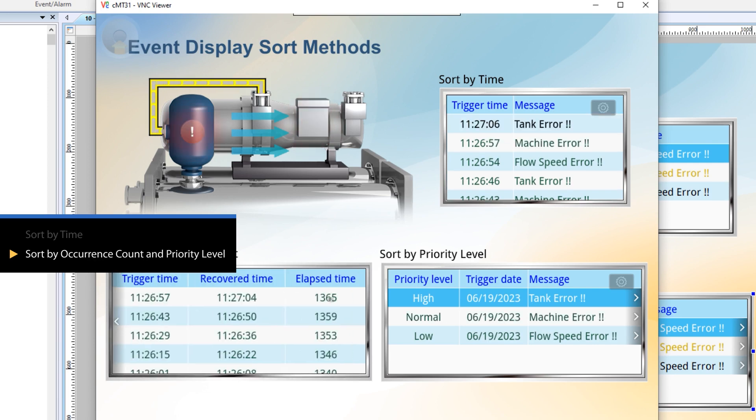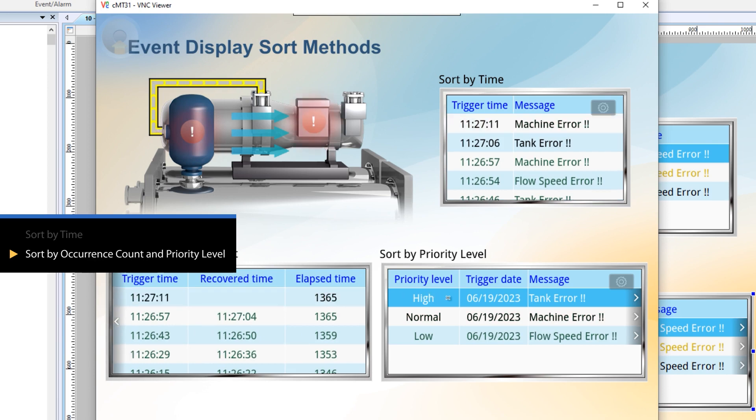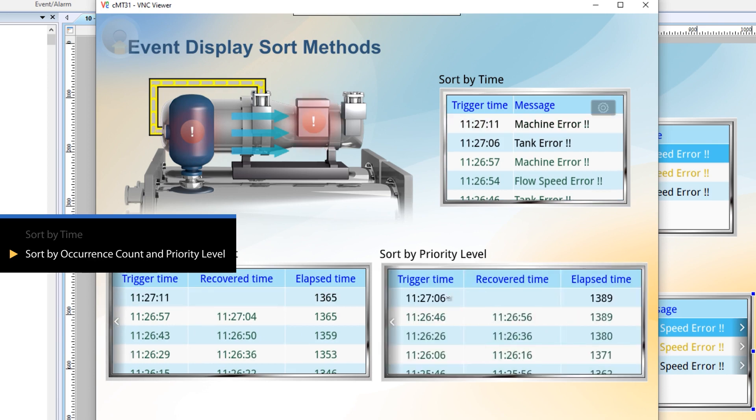In the overview window, the same events are grouped together. Clicking on an event provides access to the detail window for more information.